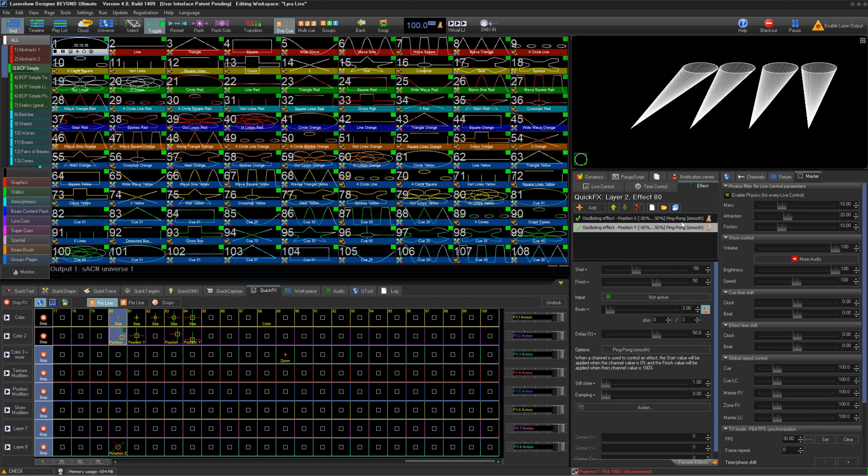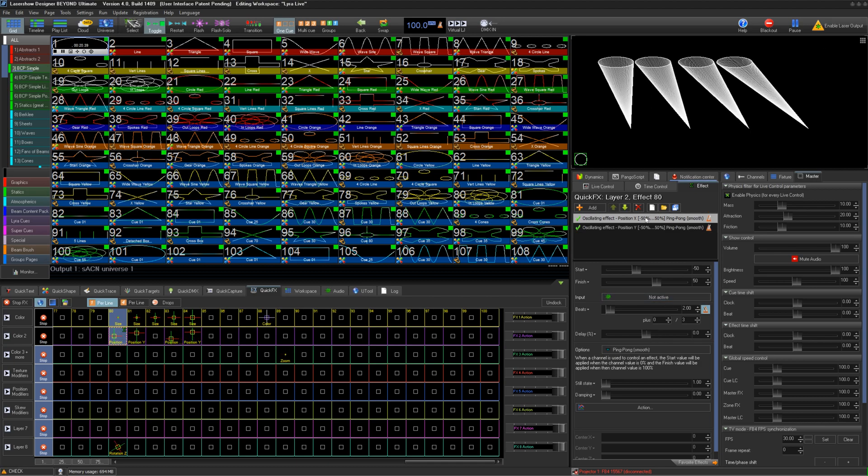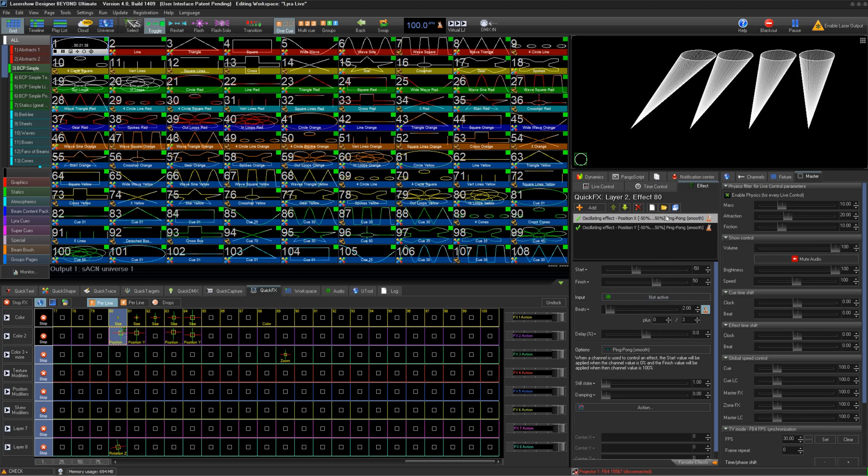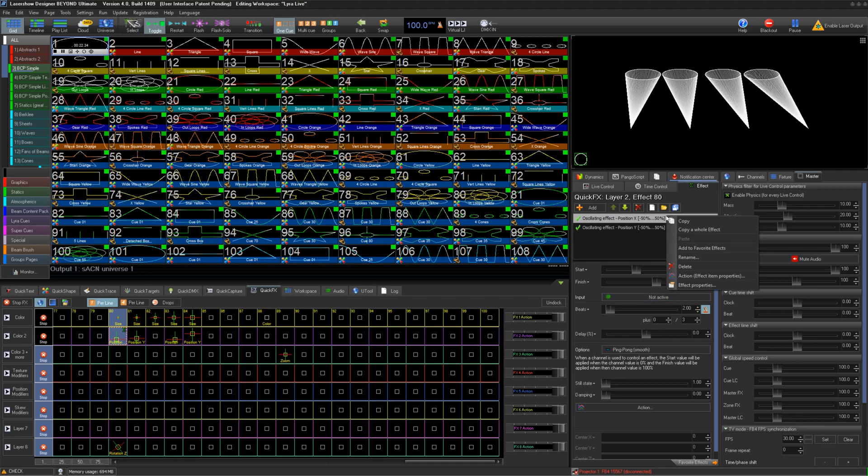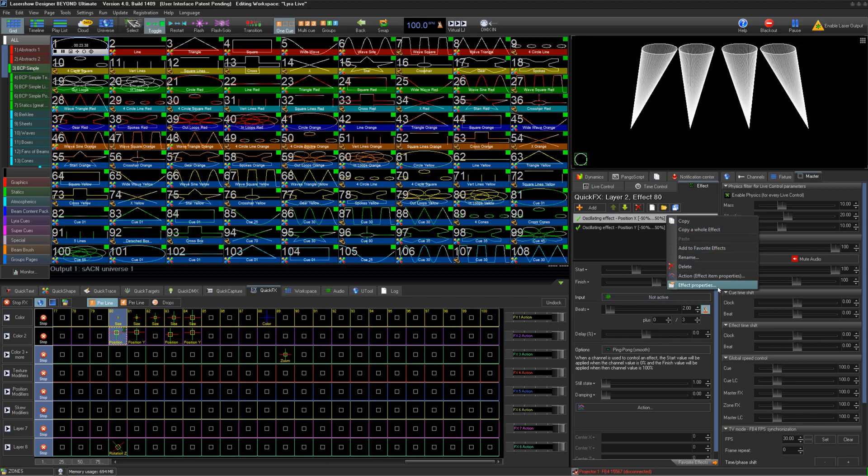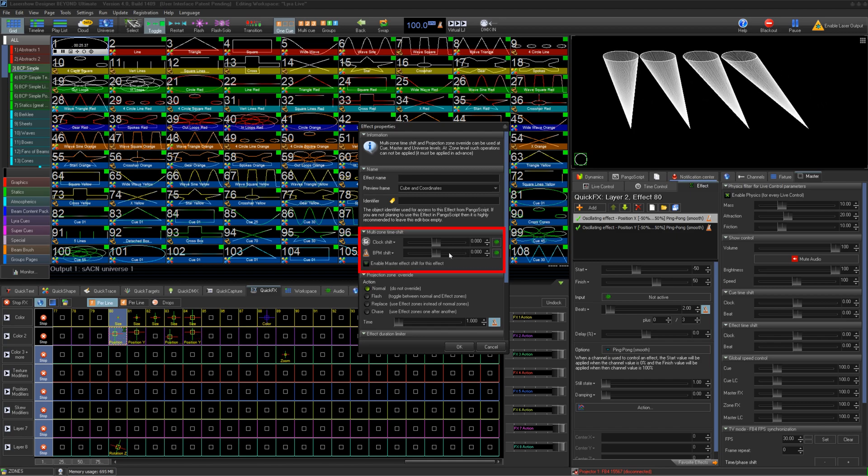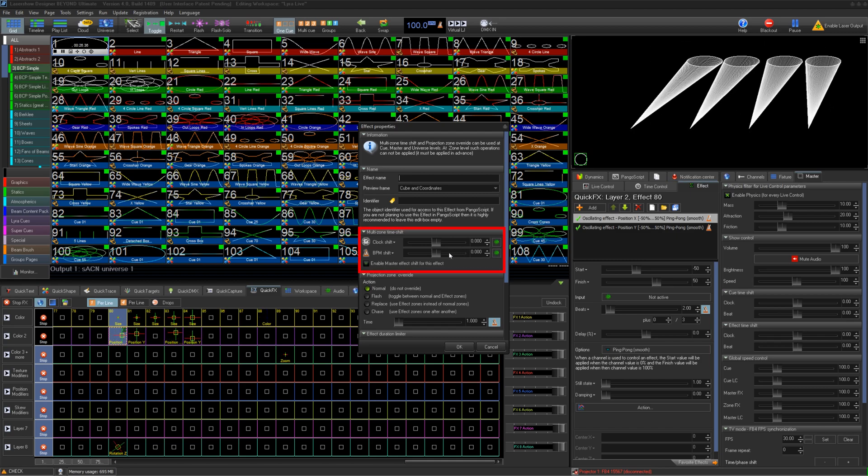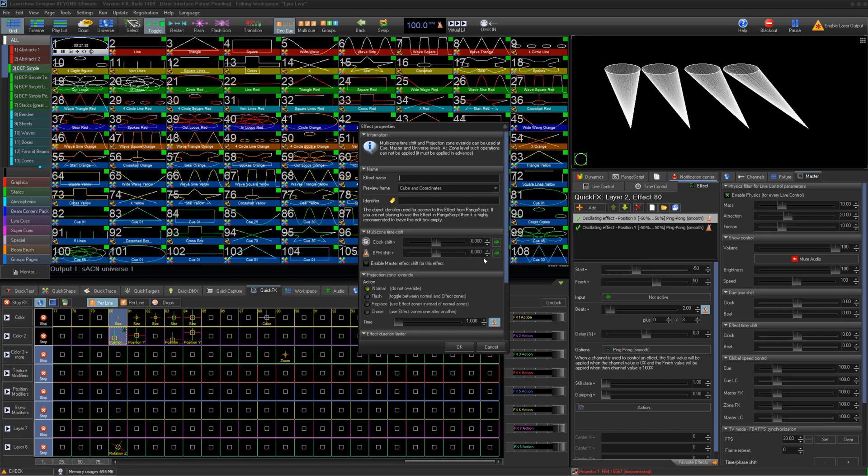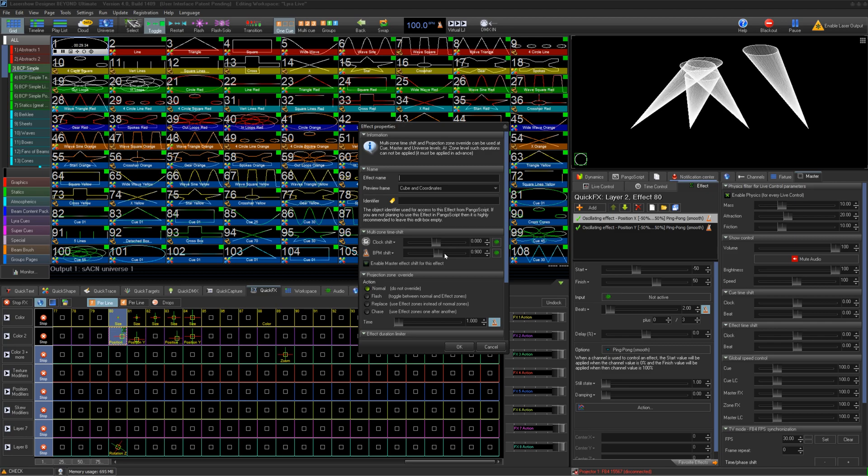Once that is complete, we can go to Offset. Right-click on any effect in the list and click Effect Properties. Under Multi-Zone Time Shift, you can add BPM or clock shifts to your effect.